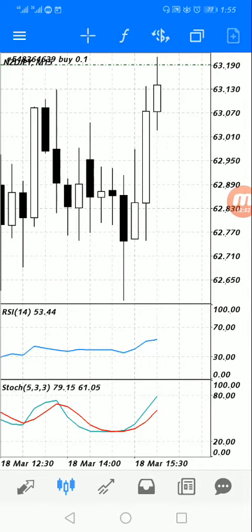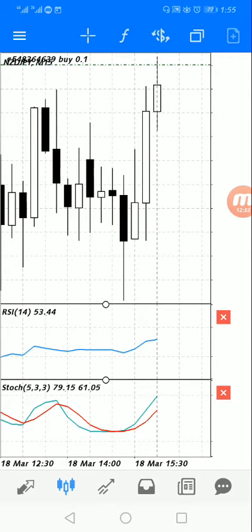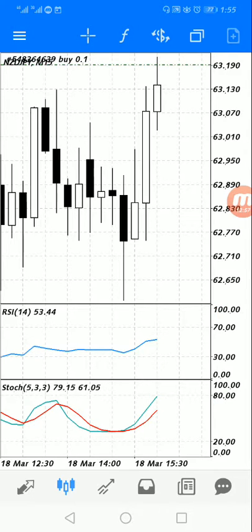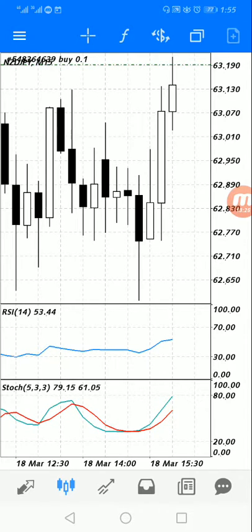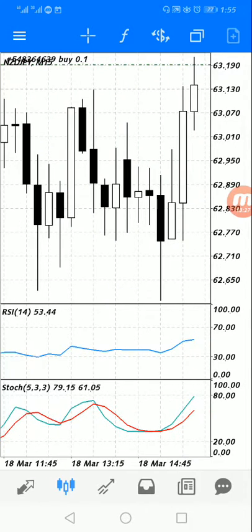Now you can see we have two indicators on the chart — the RSI and the Stochastic. If you want to remove an indicator, tap and hold, then tap delete to close it. With these two indicators you can become very successful in trading. Always use the demo account first before trading real money.